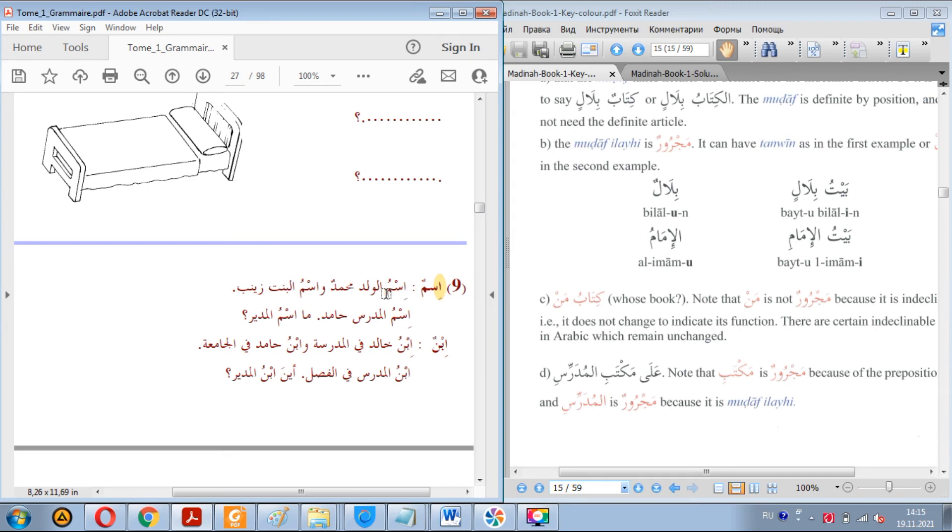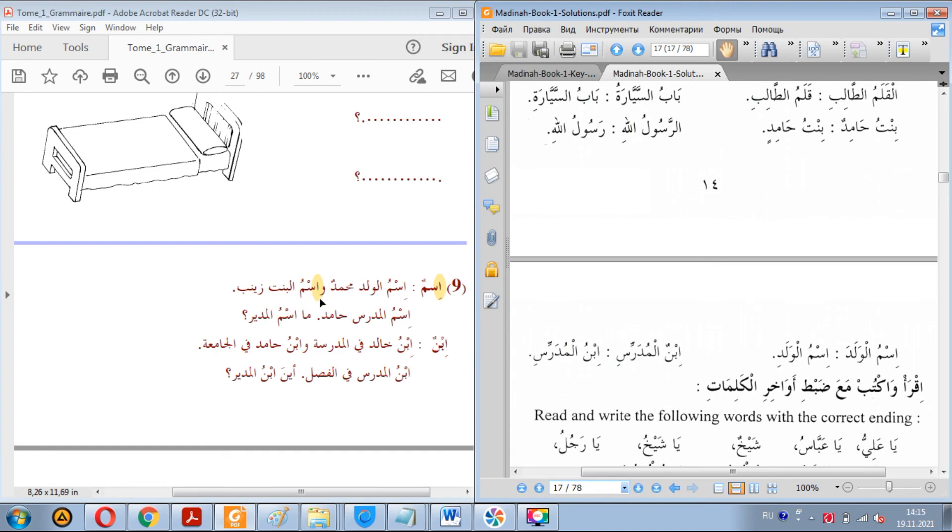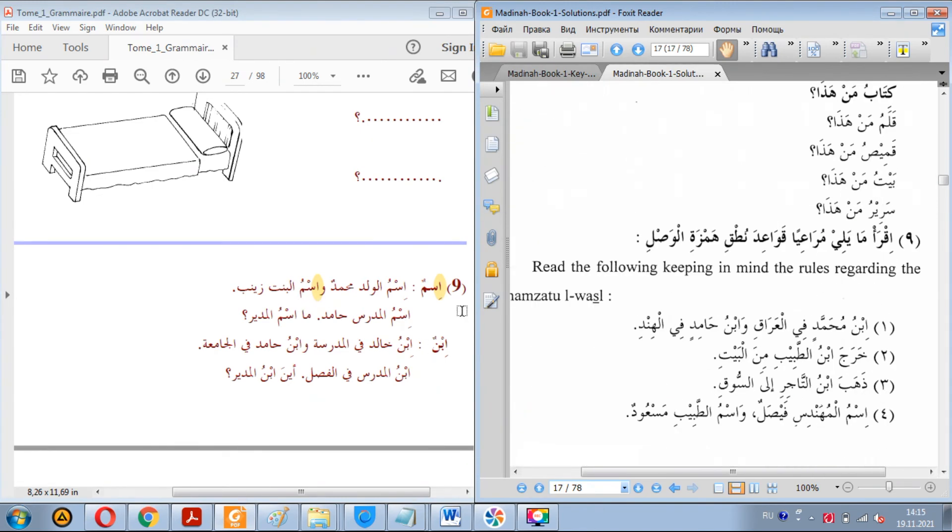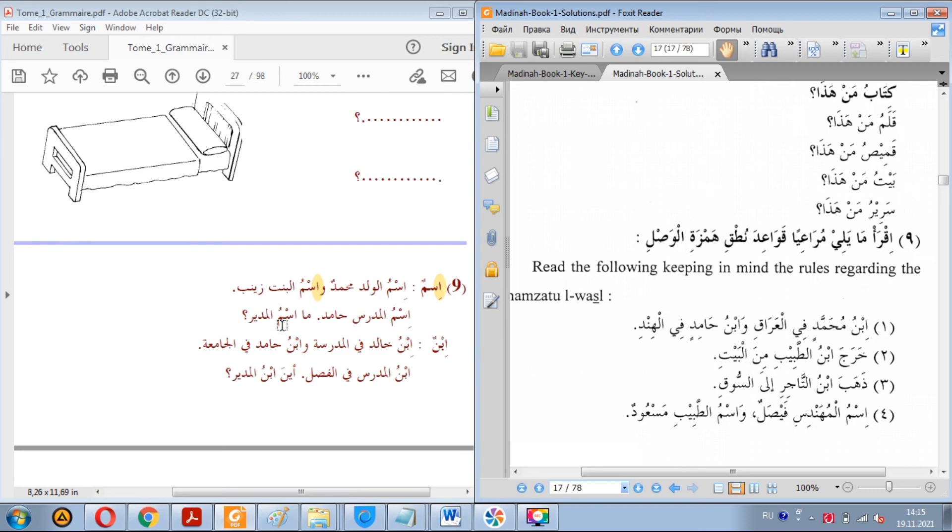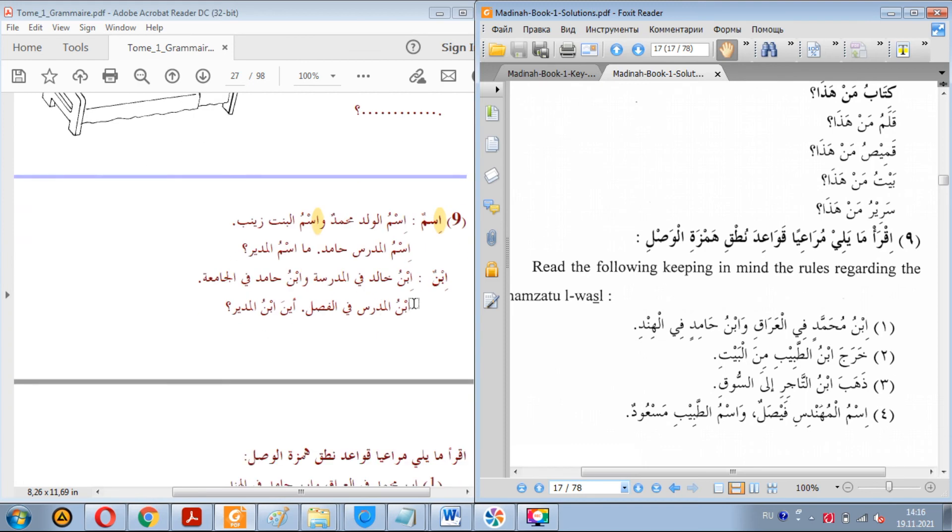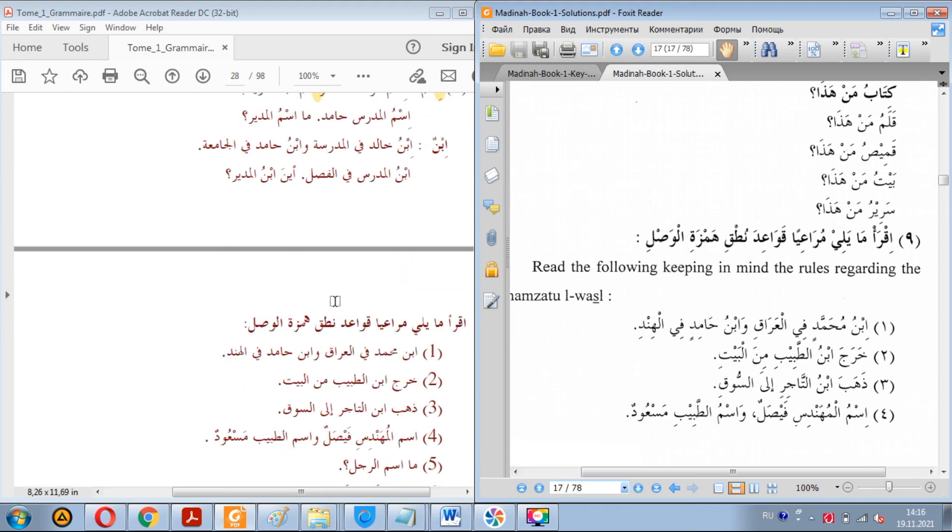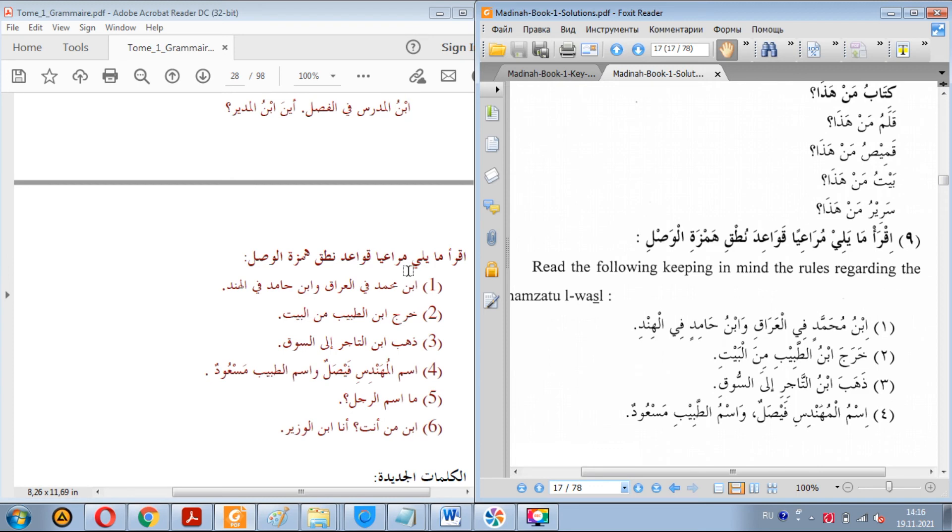Ismu al-walad Muhammad wa ismu al-bint Zaynab. This alif is not pronounced. Of course it remains in writing, but it's not pronounced, as you can see. Ismu al-mudarris Hamid. Ma ismu al-mudir? Ma ismu al-mudir? Or if you want to ask a person, what's your name, you say ma ismuk? Ma ismuk? Ayna ibnu al-mudarris? Fi al-fasl. Ayna ibnu al-mudir?